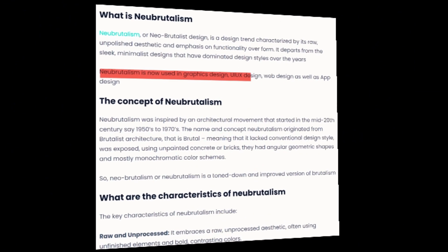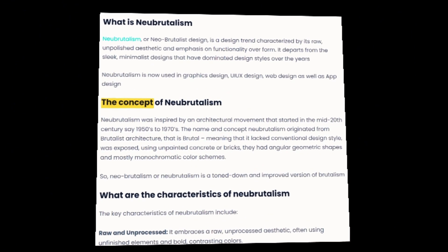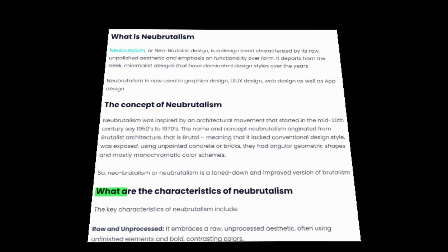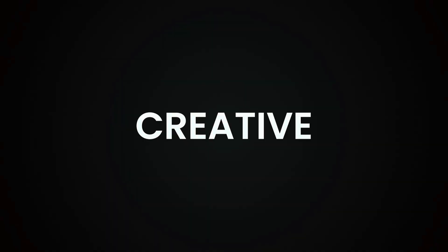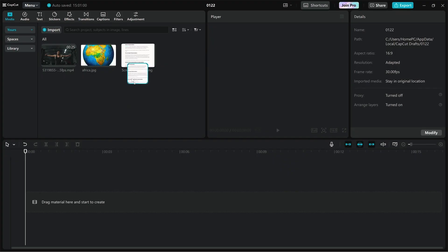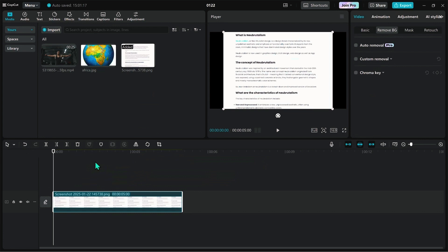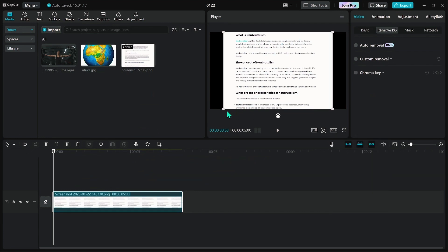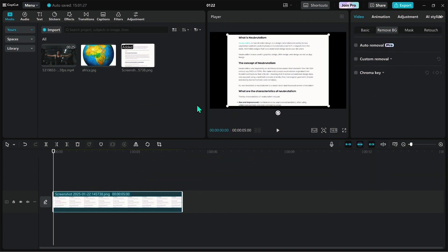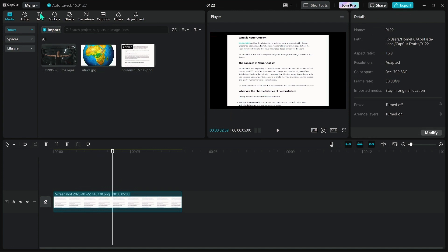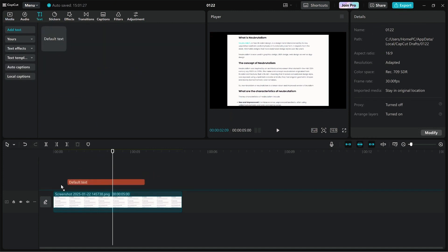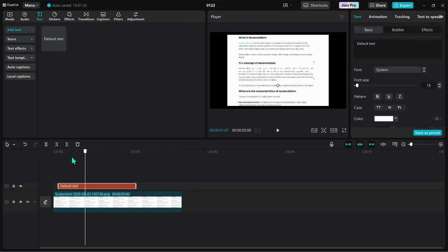Without further ado, let's jump right into it. Open up your CapCut application. I already have my screenshot. All you need to do is place it on your timeline. Drag a default text to the timeline and then type underscore for like 10 times.